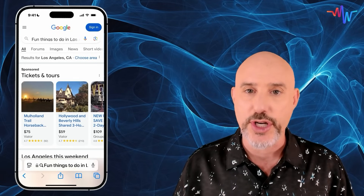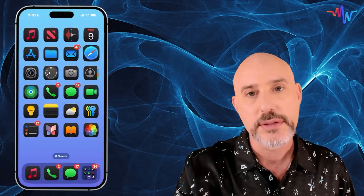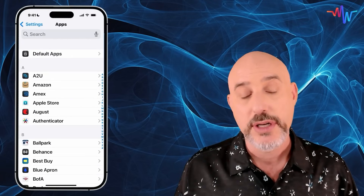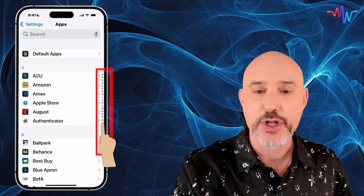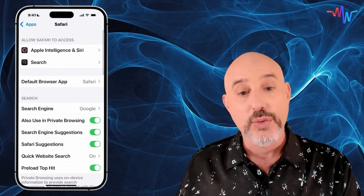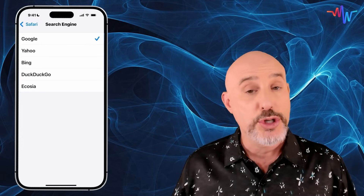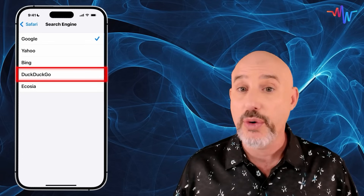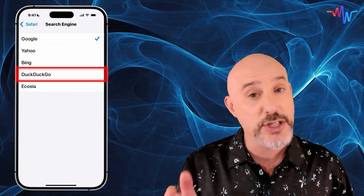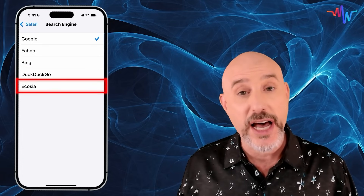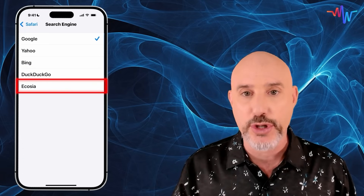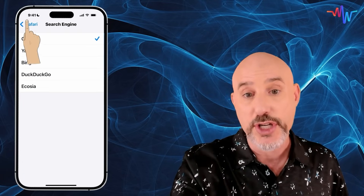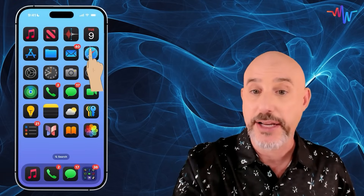It will perform that search with your default search engine. You can always change your search engine by swiping out of Safari, clicking on Settings, and scrolling down to the Apps section. From here, use the letters on the right side to jump to the S's and right into Safari. Right here you'll see your search engine options: Google, Yahoo, Bing, DuckDuckGo — which prioritizes your privacy — and Ecosia, a non-profit ecological search engine that plants trees for every search you do. Once you've selected your preferred search engine, come out of settings and back into Safari.